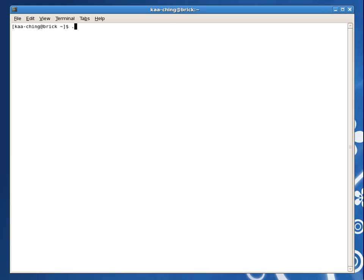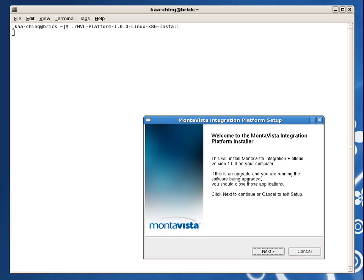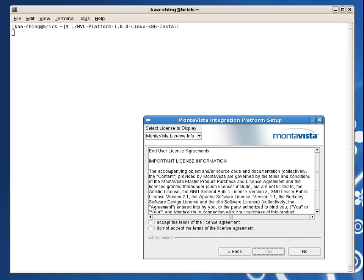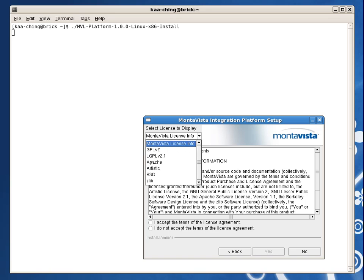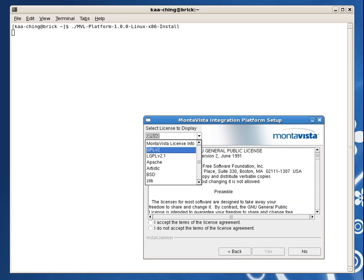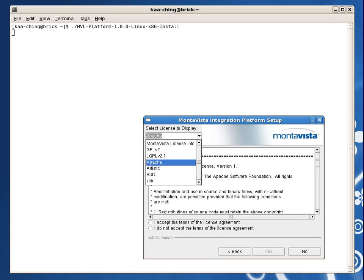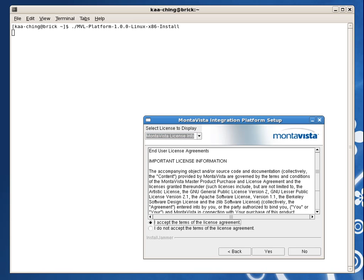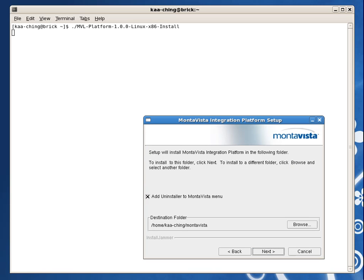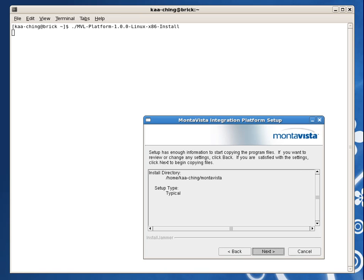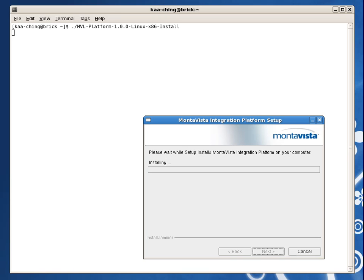The first thing we need to do is install the software. We need to run two different installers. This first one contains the integration platform and all of its tools. The installer is graphical but can be fully controlled from the command line interface, without a GUI. It is no surprise that the Linux distribution contains software from a lot of sources governed by many licenses. For legal purposes, here is an overview of all the licenses involved — you can browse through all of them. After accepting the license, we choose where to install the integration platform and the installer will take care of the actual file extraction. We now have installed the integration platform, BitBake, and all of the tools it needs to do the work.